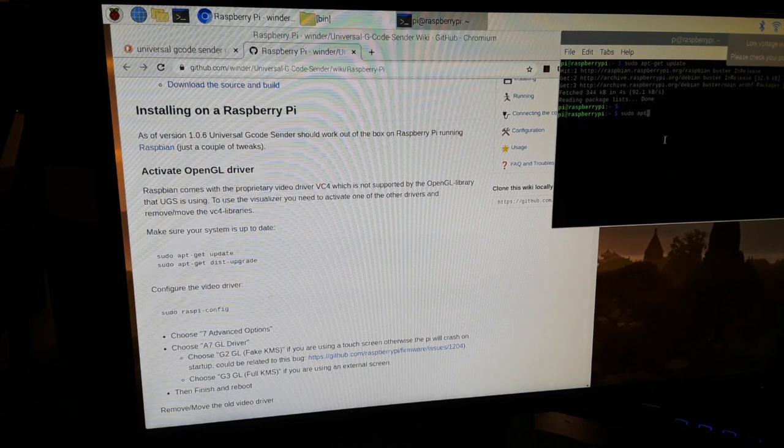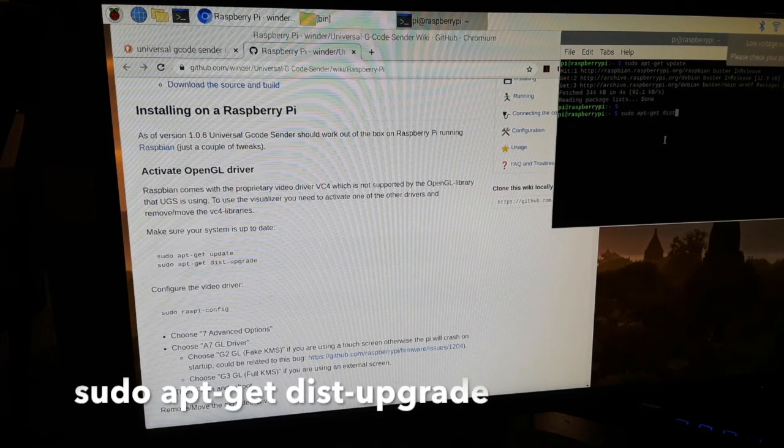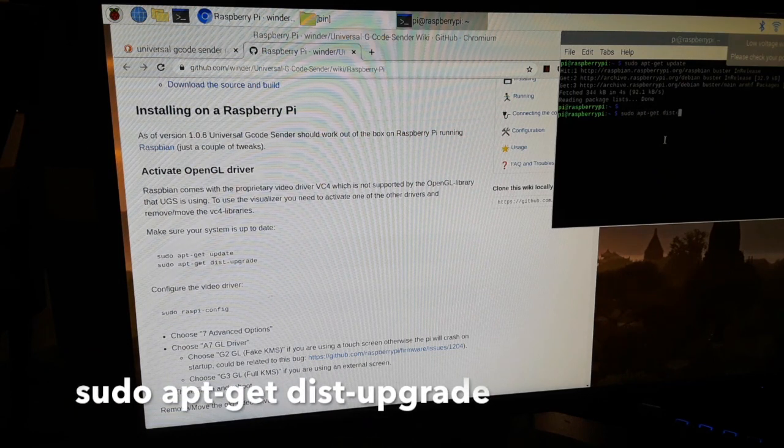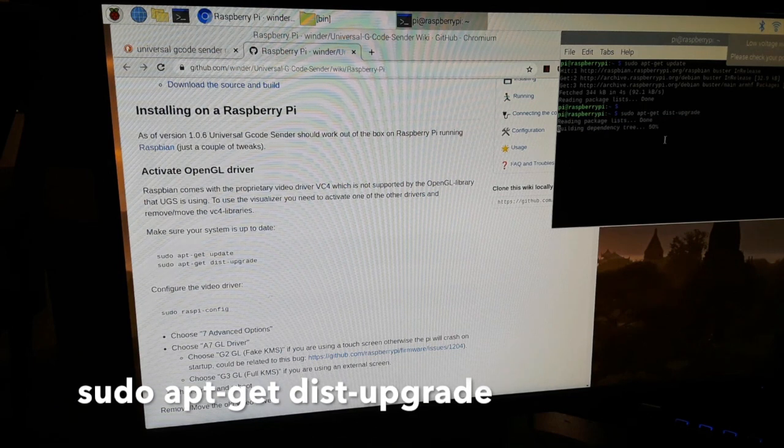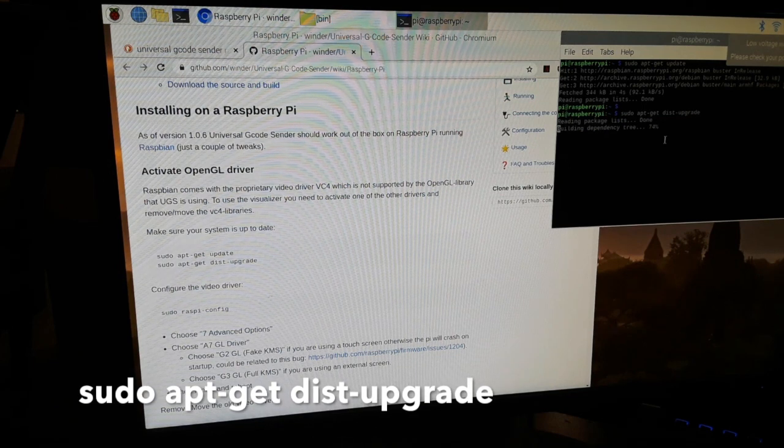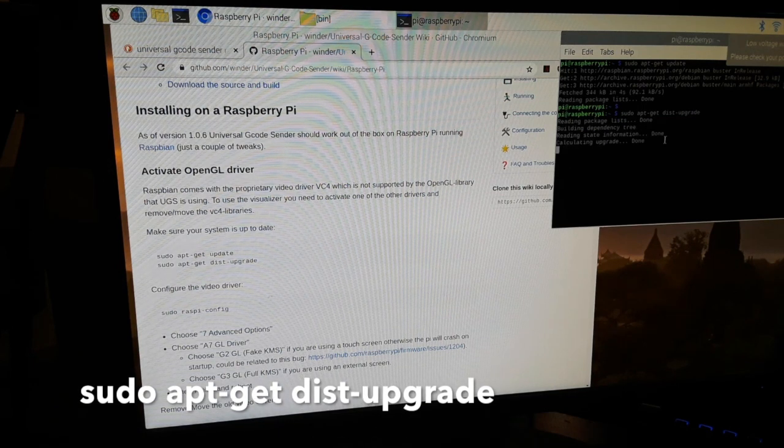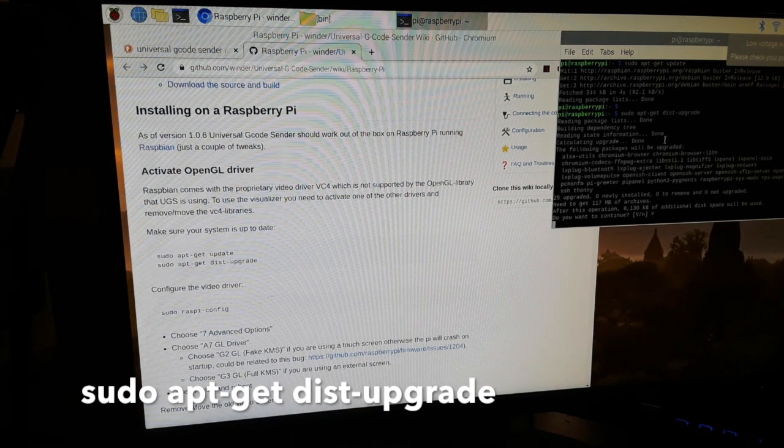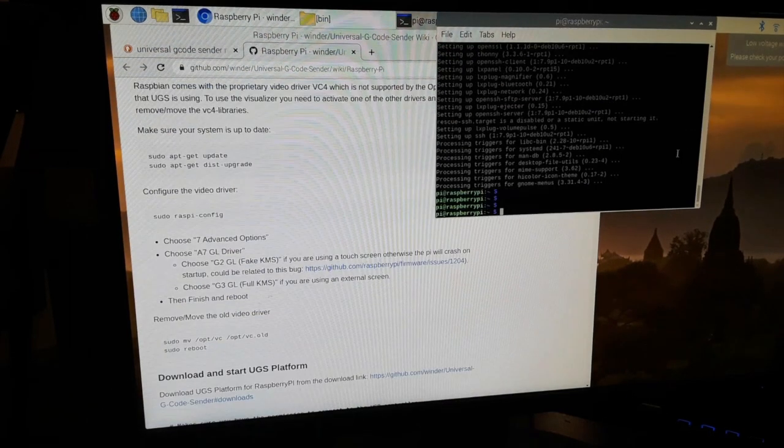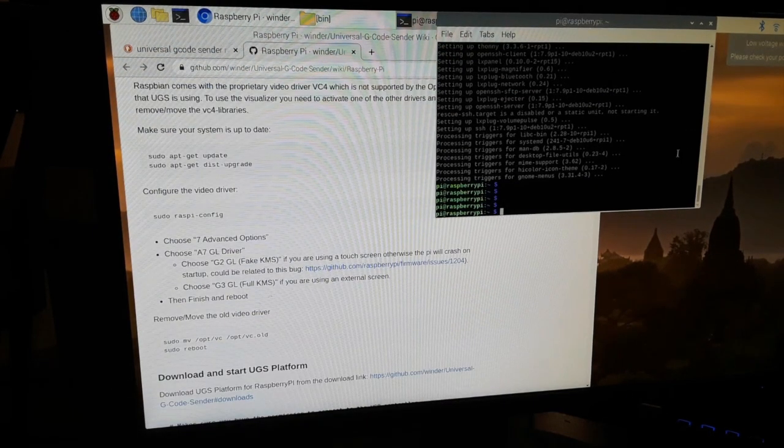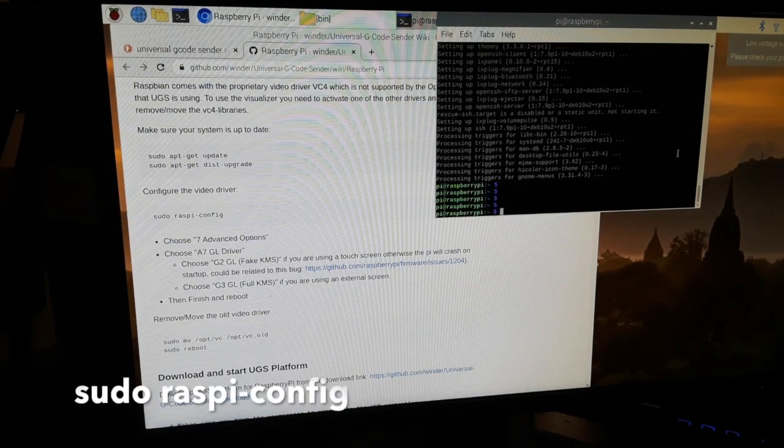After that finished, I typed in sudo apt-get dist-upgrade and waited for it to complete.